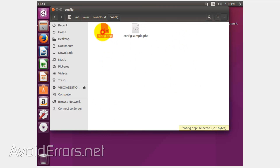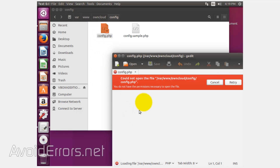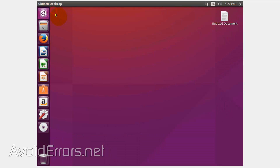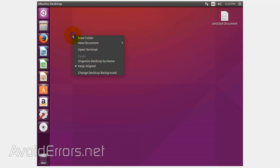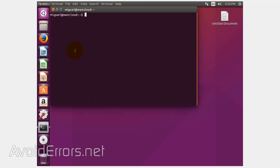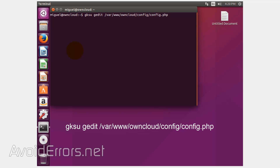You can't edit this from here — it'll tell you that you don't have the necessary permissions. To modify this, we need to open the terminal and enter the following command: gksu gedit, and then the config.php directory path.